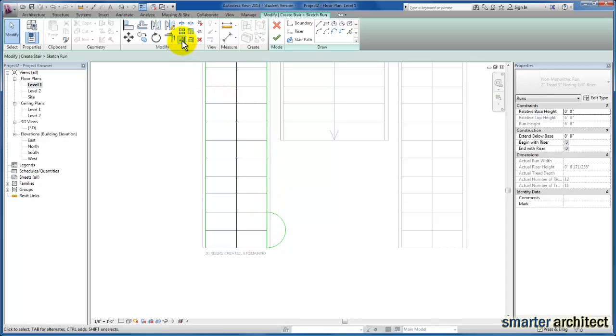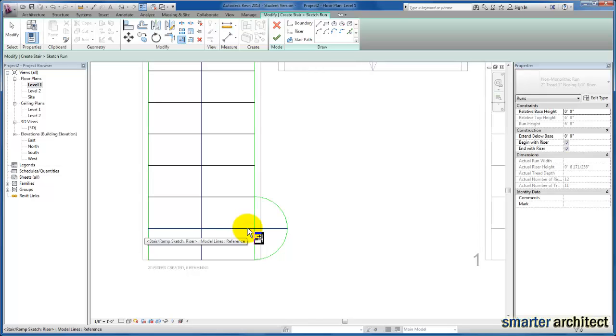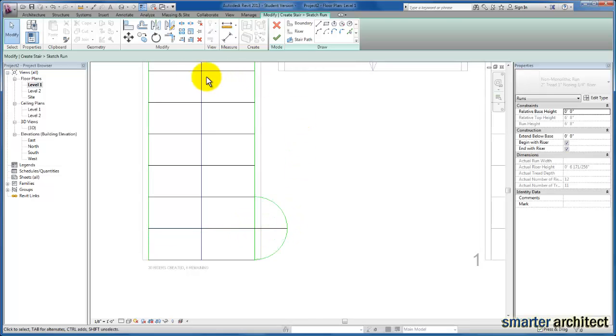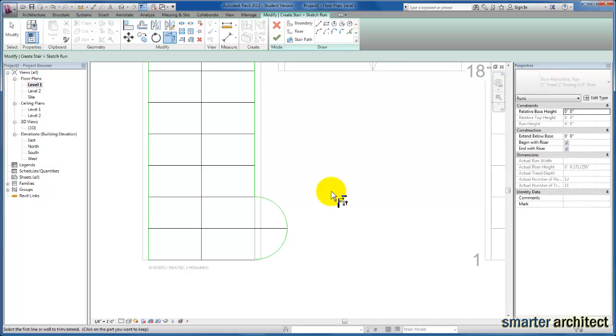Now I'm going to use my modify tool, select my arc, and extend that tread out to the arc. I'll just trim up the rest of the line work that I need to trim here. That's all we need to do.